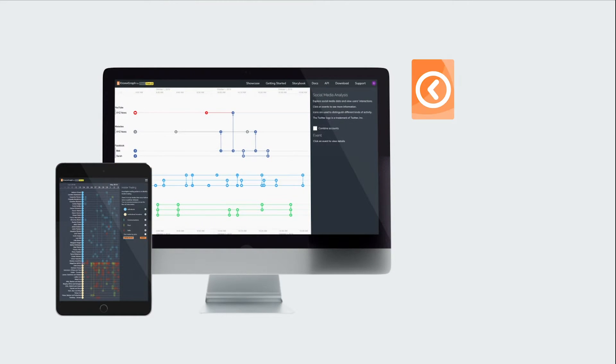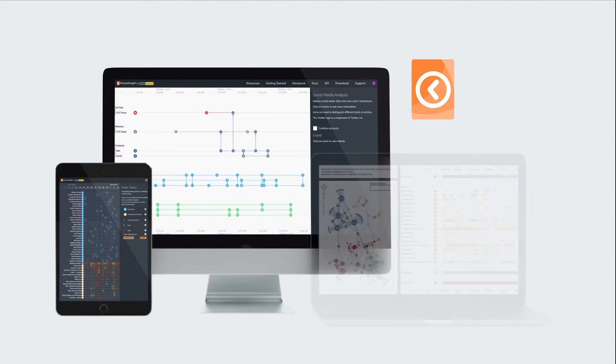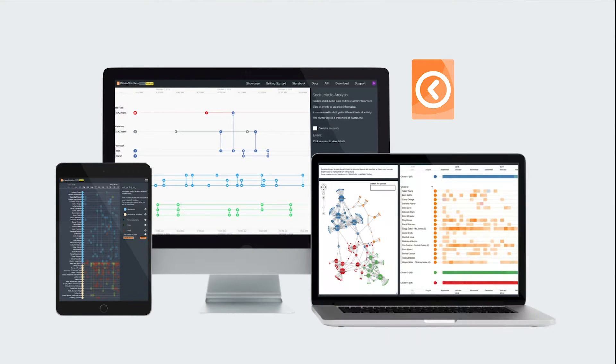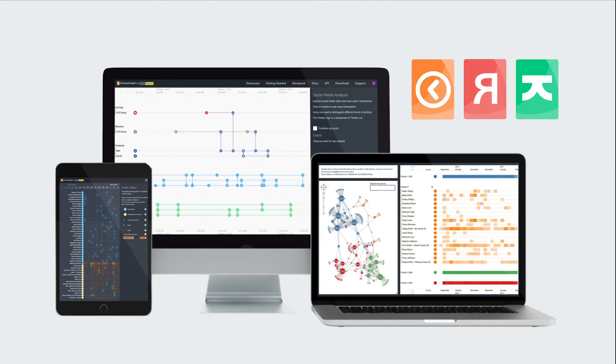Chronograph can work stand-alone, but it integrates seamlessly with our Regraph and Keylines graph visualization toolkits to create a powerful investigative tool.